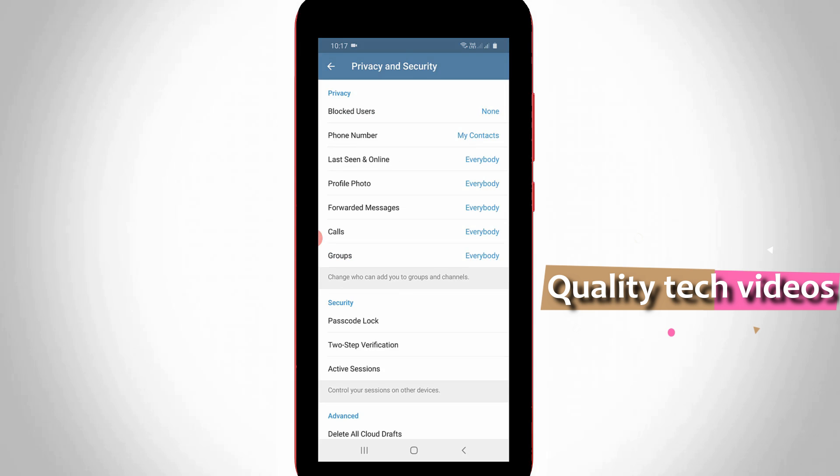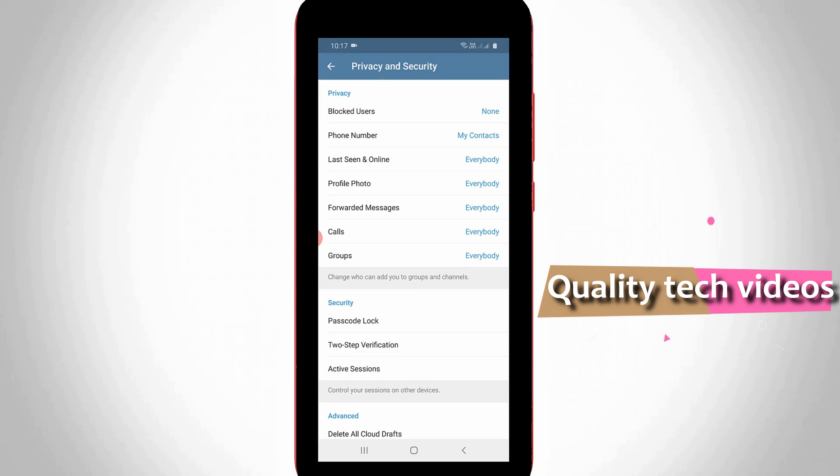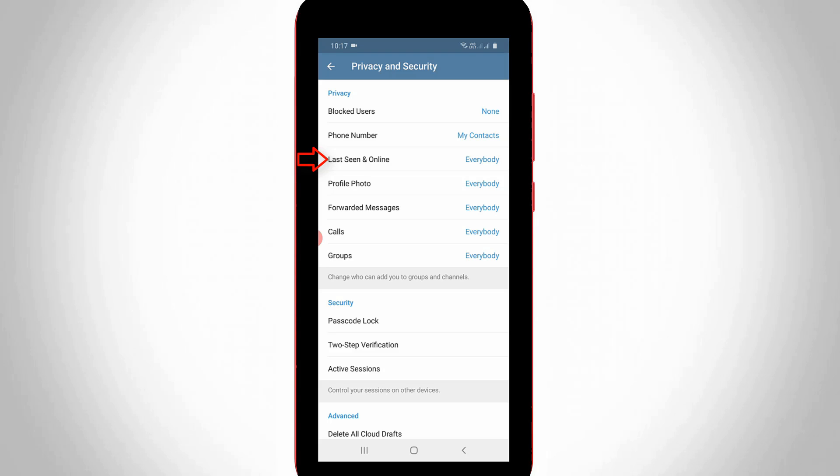Now it shows some privacy related settings. You can go to Last Seen and Online, the third option. In my Telegram application it is default set to Everybody. Due to this setting, it always shows my last active status.